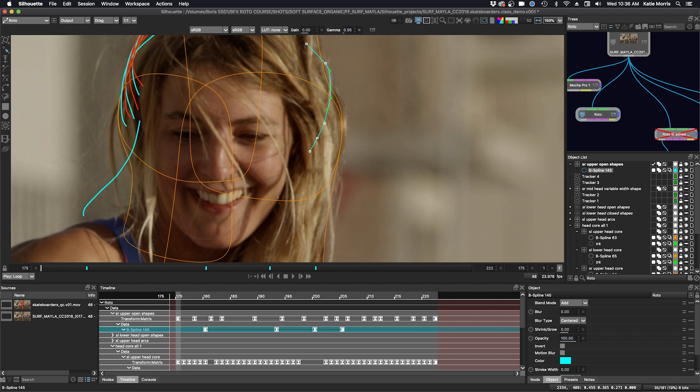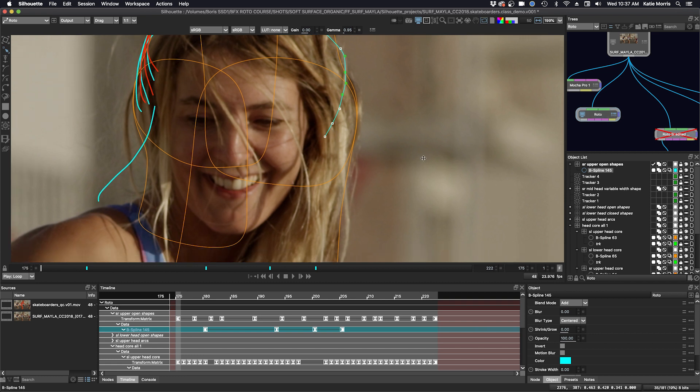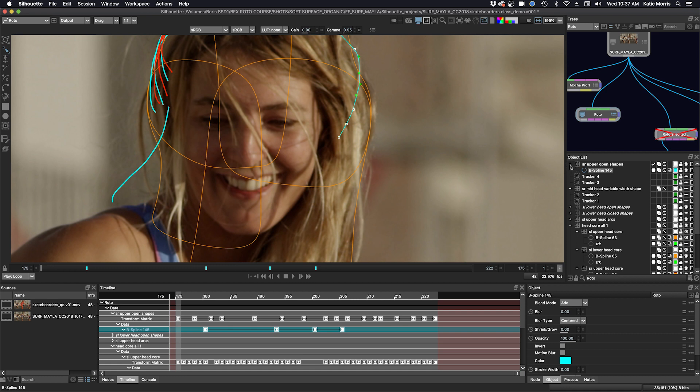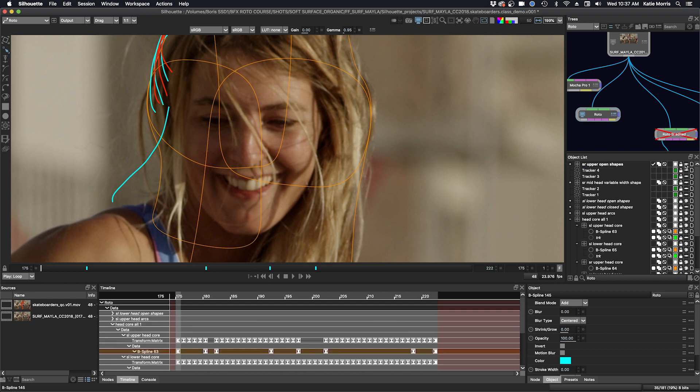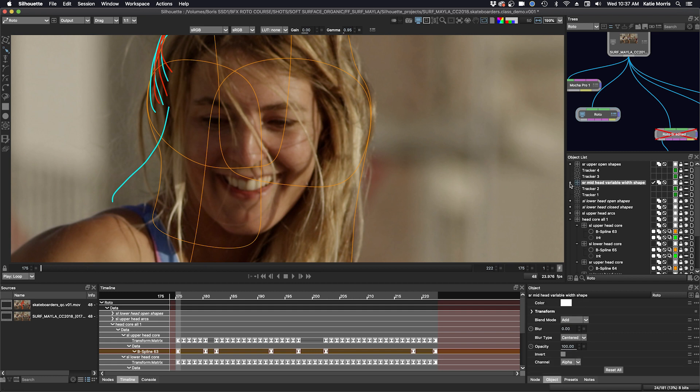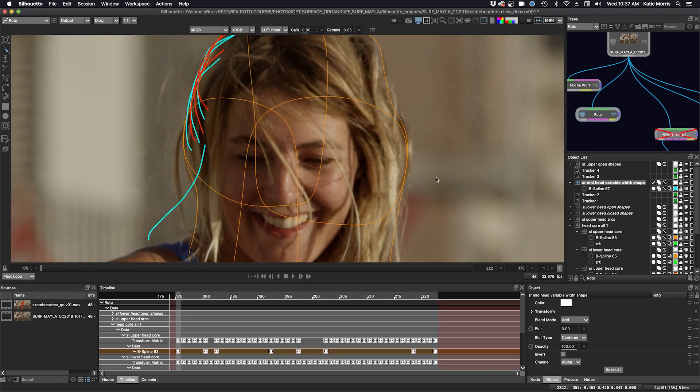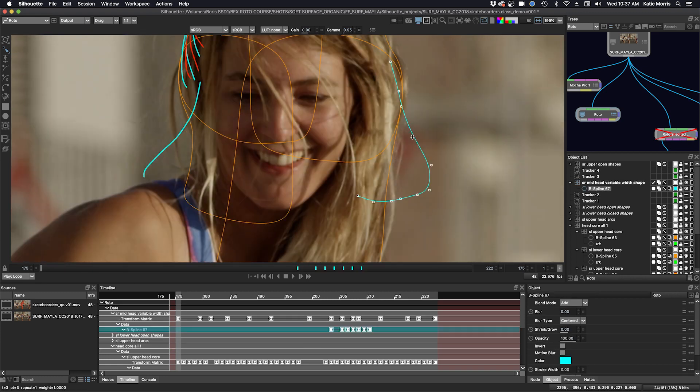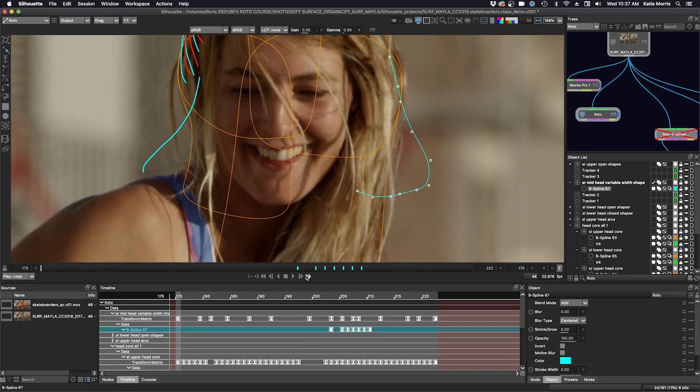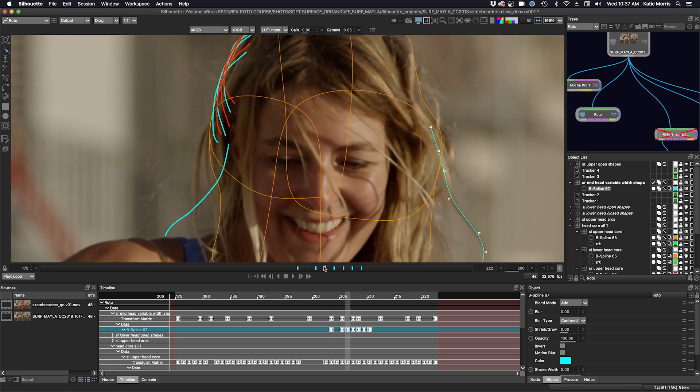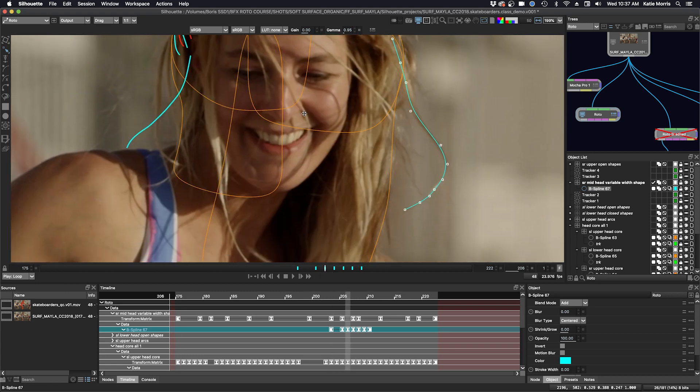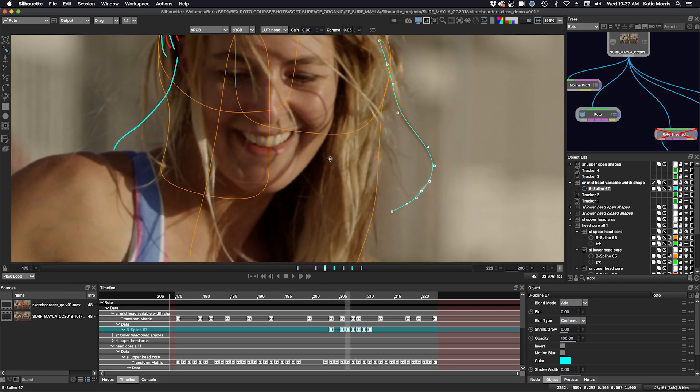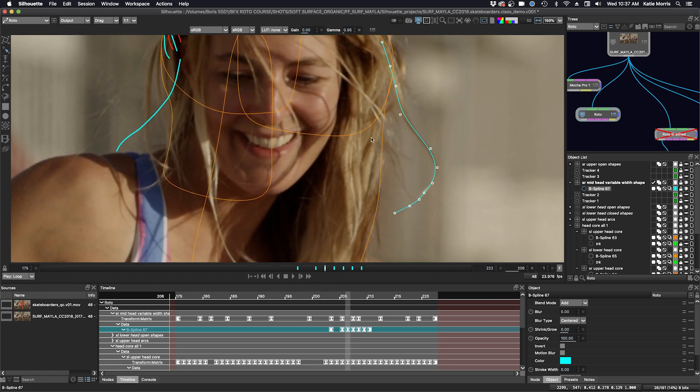So one last thing I want to show you here before we look at my final project is how to create a variable width open shape. I'm going to turn off this shape here and I'm going to go to this layer where I've already created a tracked layer from control points again, and I'm going to turn on my shape here. I've already done some animation to save some time.